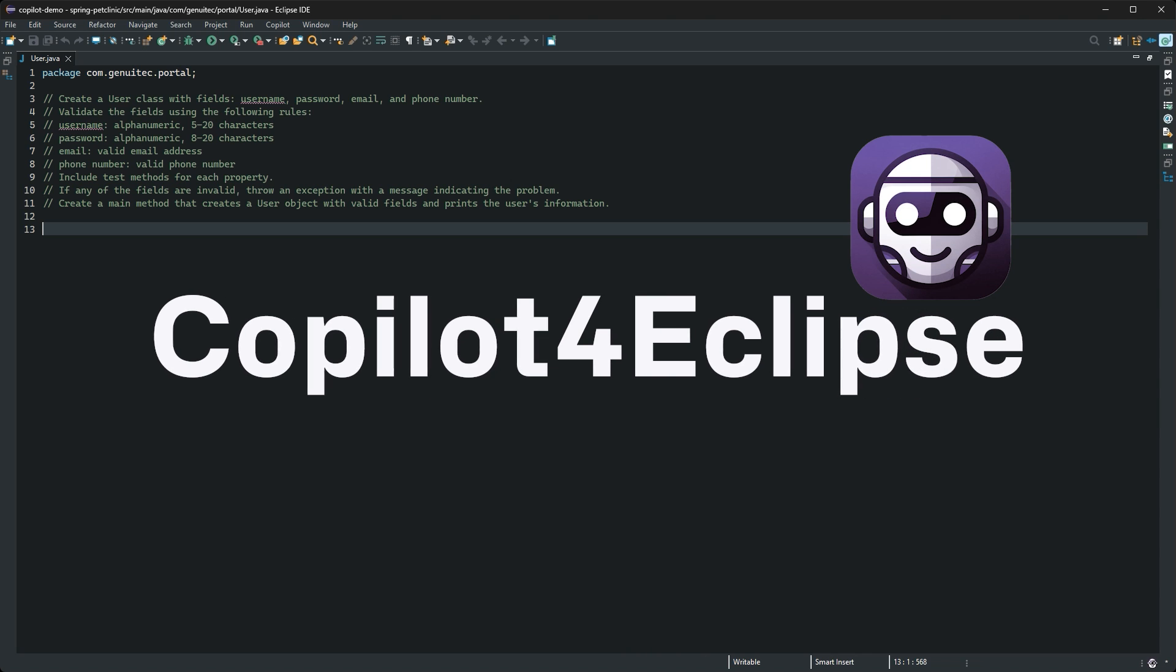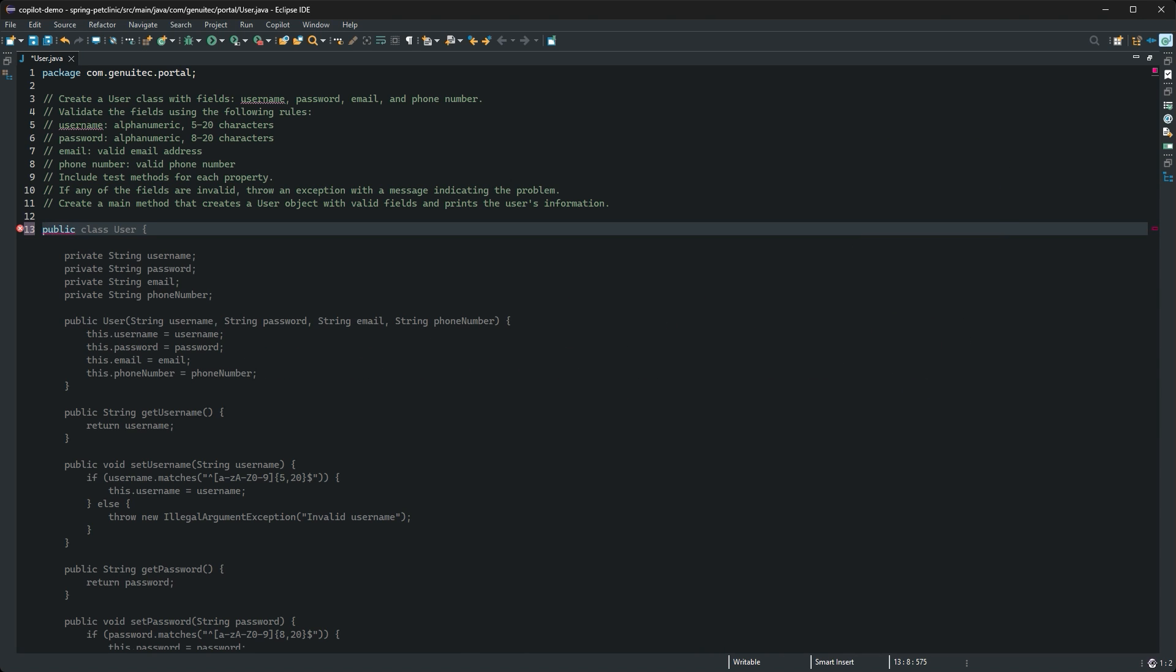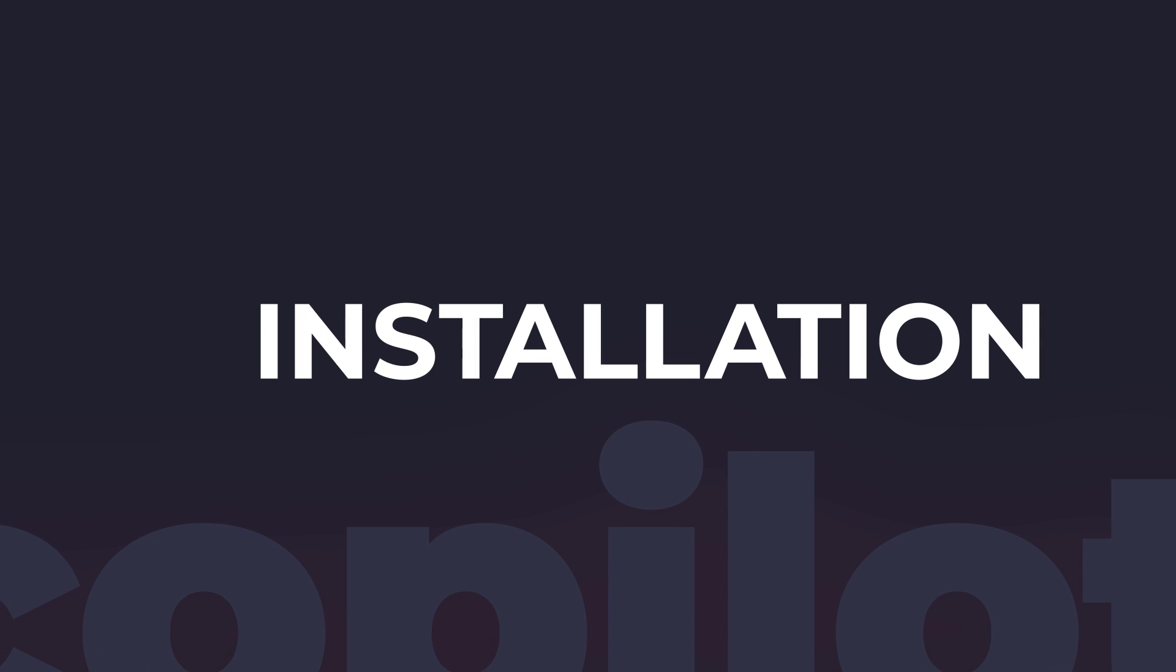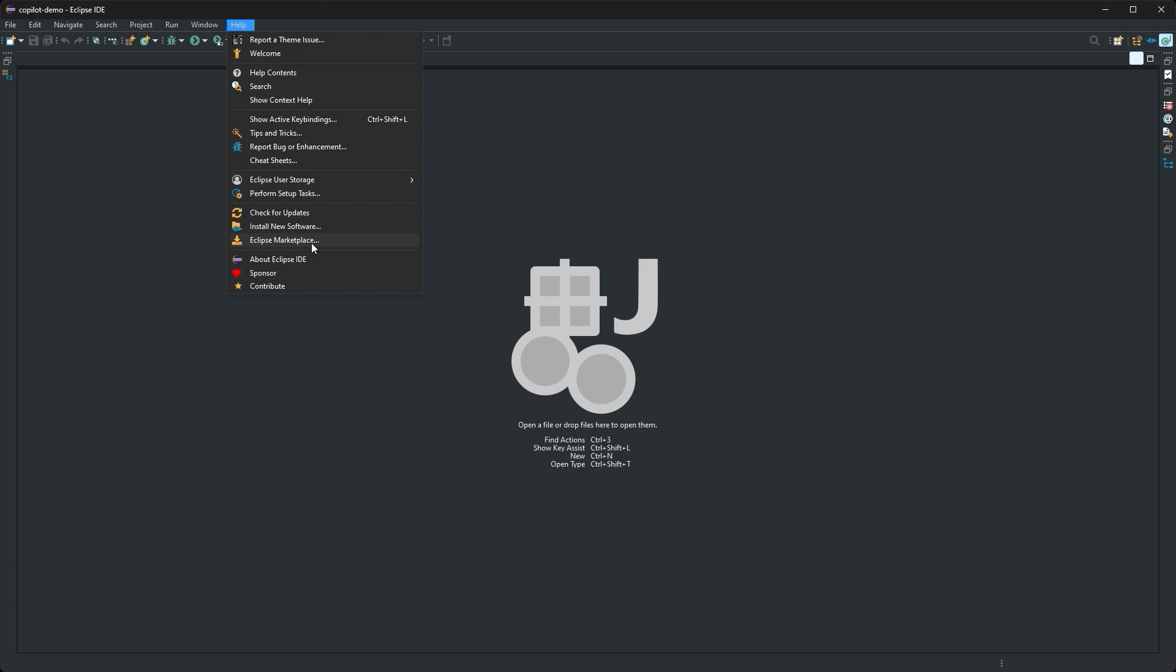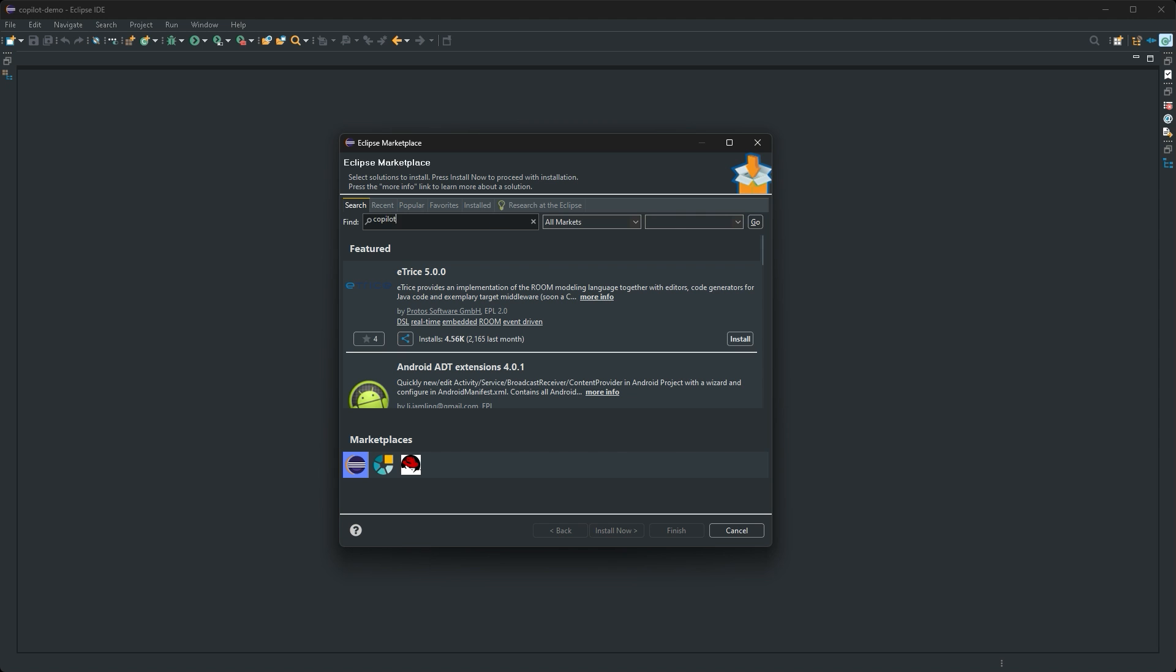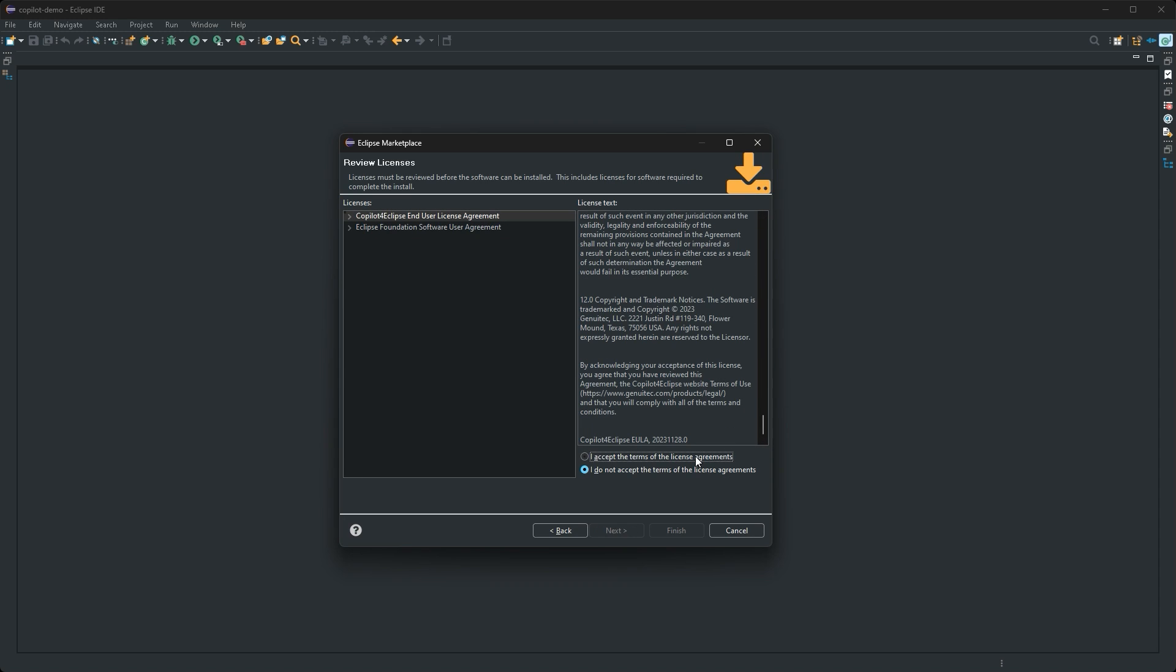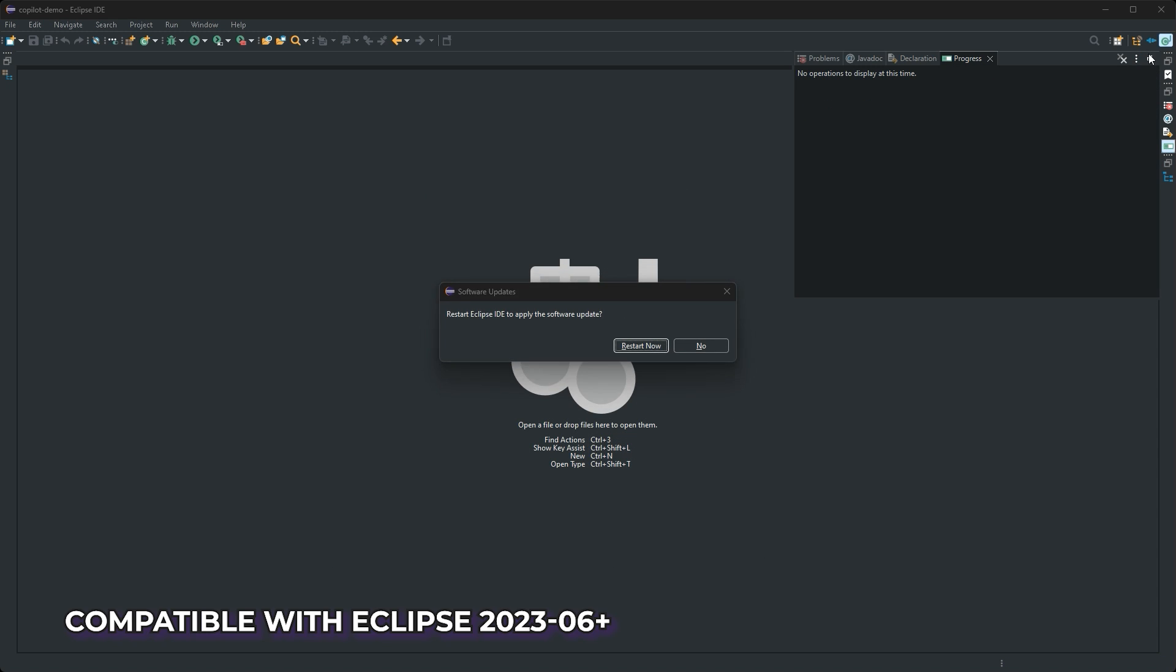Welcome to Copilot for Eclipse, a plugin that seamlessly integrates GitHub's Copilot AI developer tools with your Eclipse IDE. Install Copilot for Eclipse from the Eclipse marketplace. It's compatible with all Eclipse packages version 202306 and up.